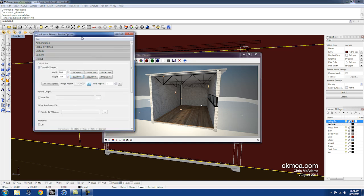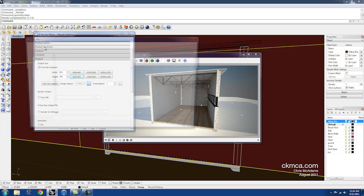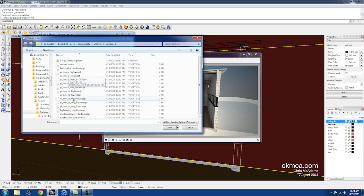To do that, I'm going to come back into my rendering options, go to file, and I'm just going to try to load one of the defaults.